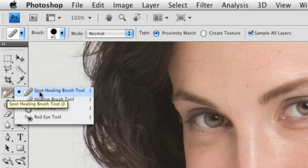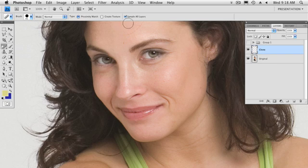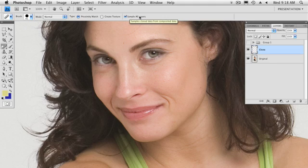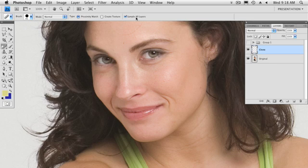If I click on the spot healing brush right here, up in the control bar you'll notice that we have a checkbox that says sample all layers. We don't have the drop down menu saying current layer and below. This allows us to sample all the layers, so if we had many layers compositing this person's face and body, I'd want to sample all those and put them on that clone layer.